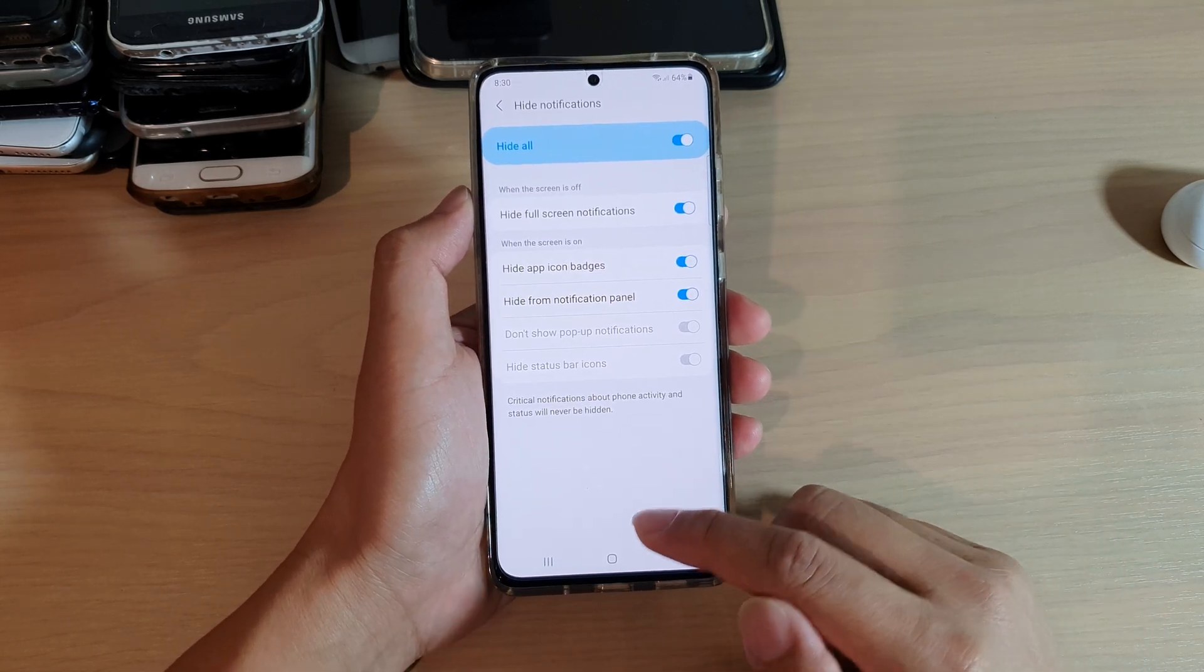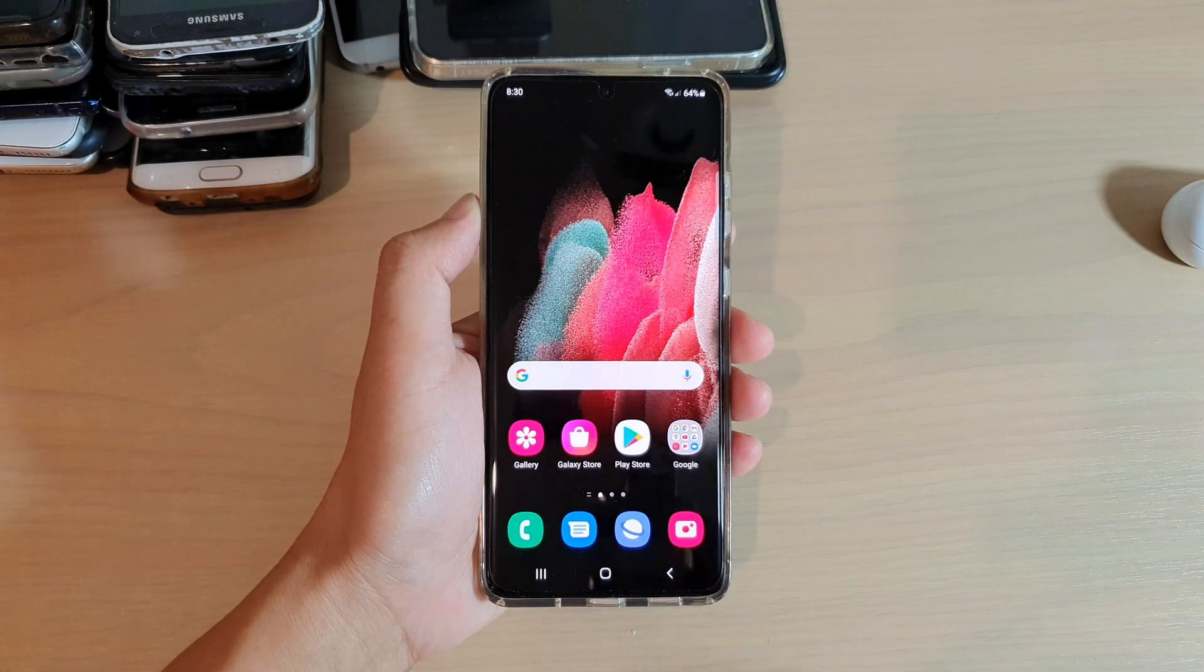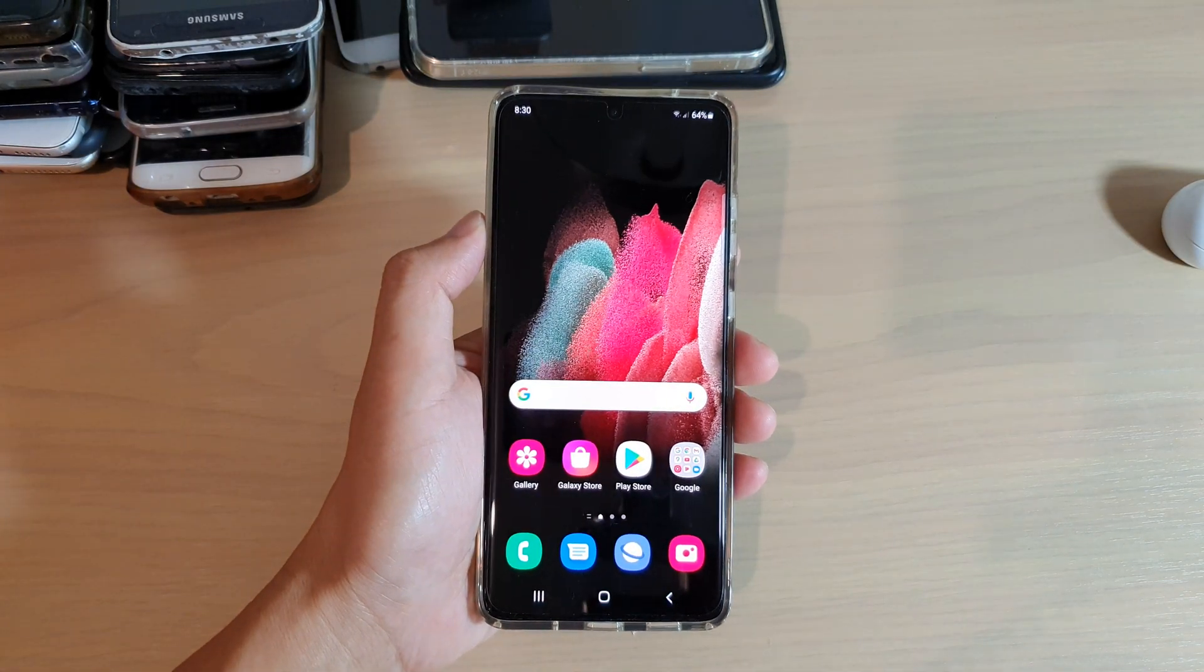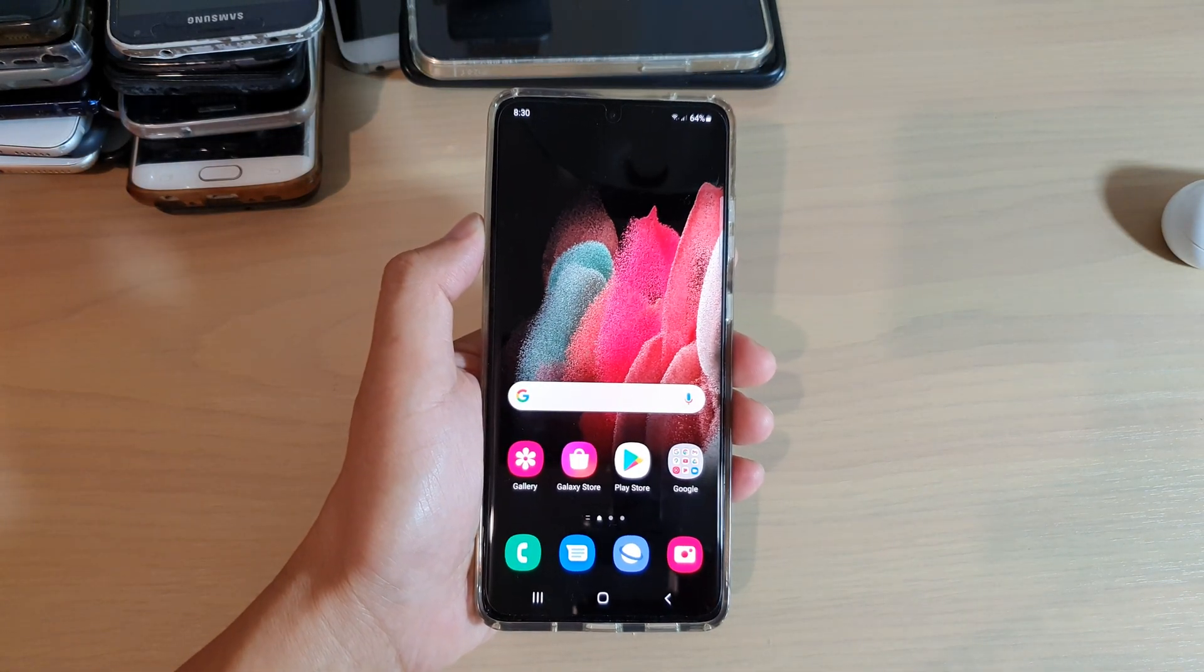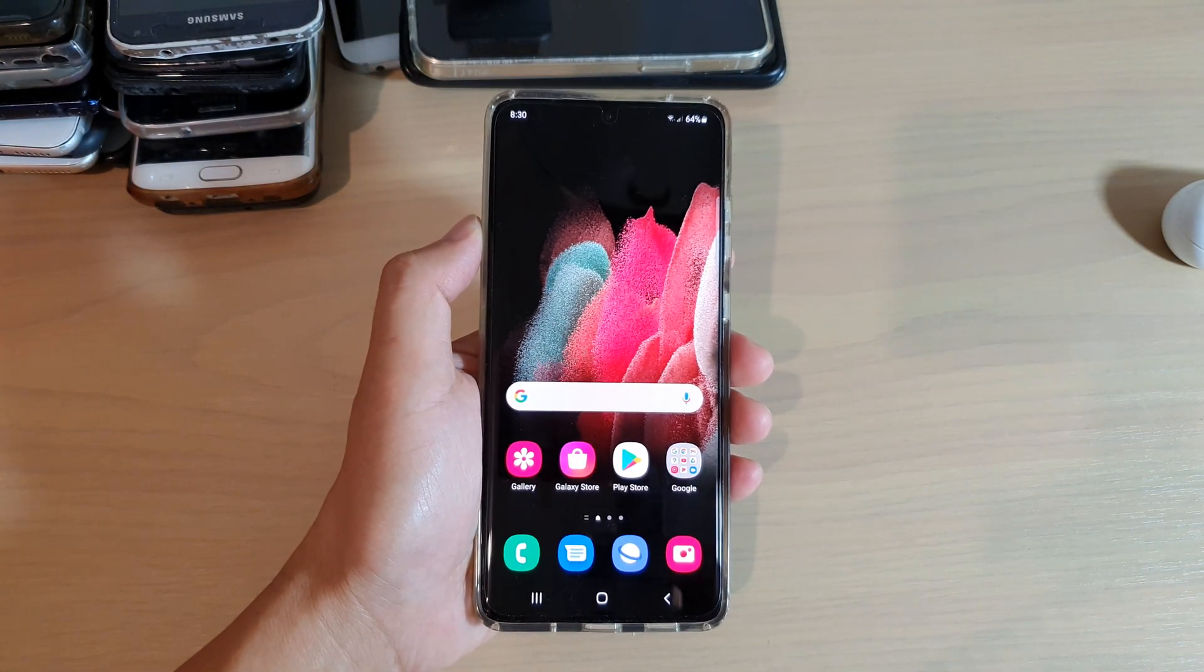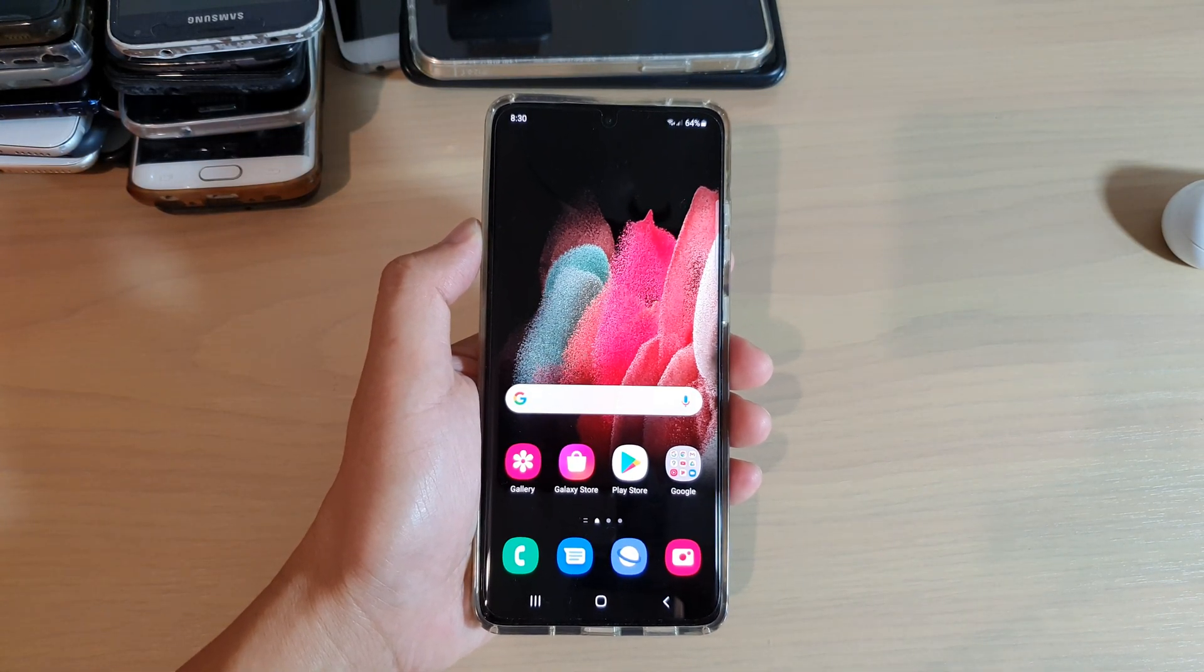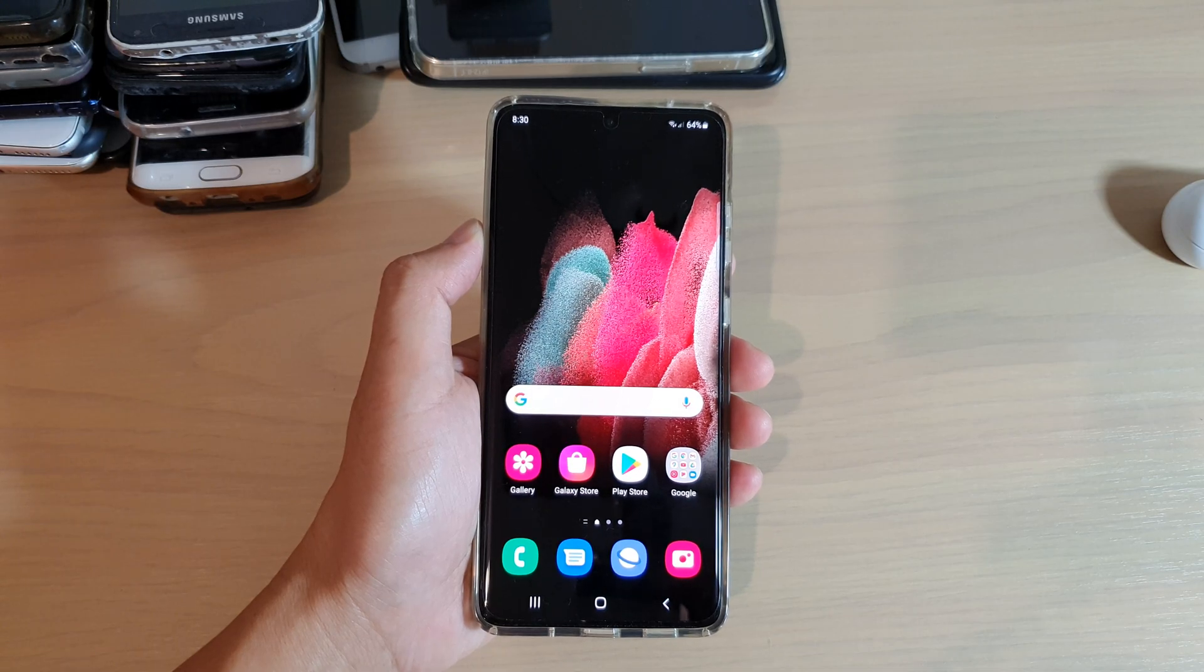And that's it. Finally, you can tap on the home key to go back to your home screen. Thank you for watching this video. Please subscribe to my channel for more videos.